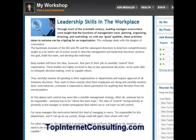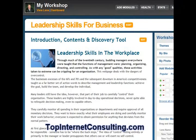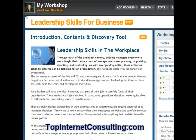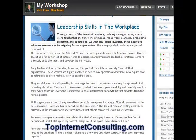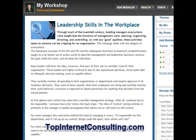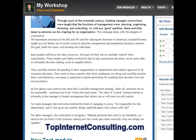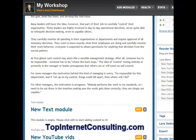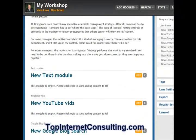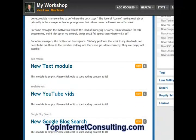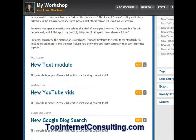Now you can see our content here in Squidoo. We'll look at the title of our lens, and then here's the 'leadership skills in the workplace' article with a nice JPEG. And you can do that with all the text modules — you can go ahead and add more and more content. But let's go to add a YouTube video.